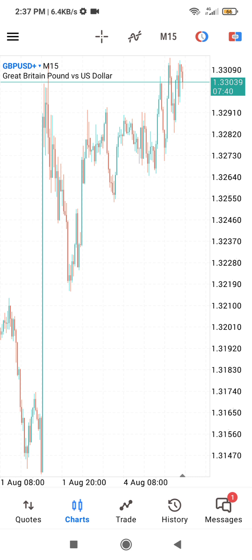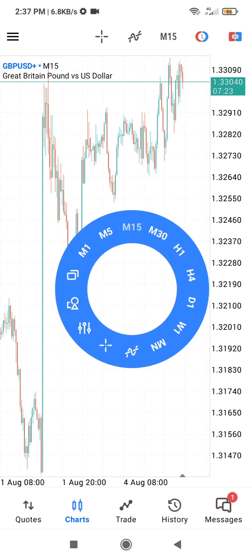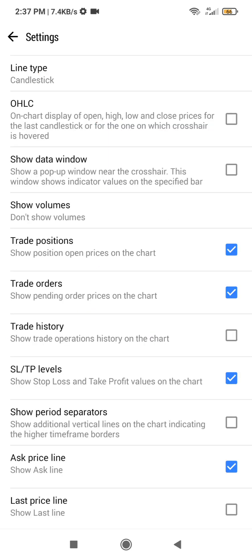In your MT5, go under your charts — make sure you are under the charts. Once you are there, tap on your screen. When you tap on your screen, these options come out. You are going to select Settings, so we are going to change the type of candles that we are using on our chart. Click on this over at the top.